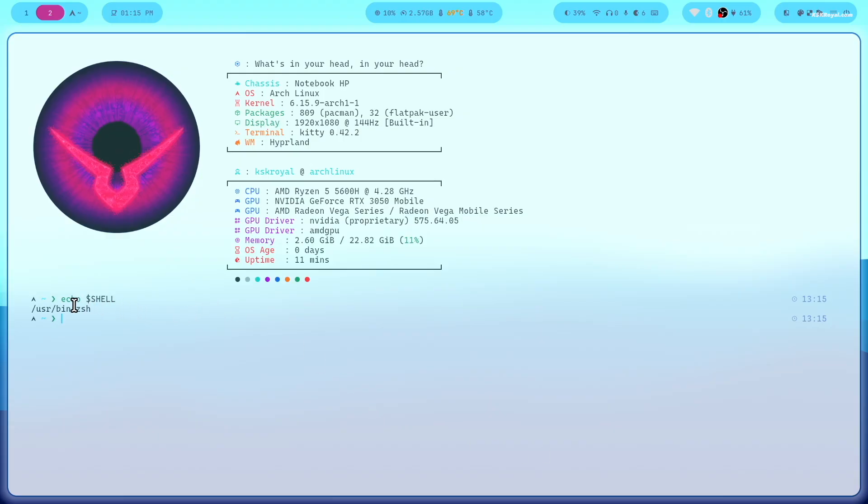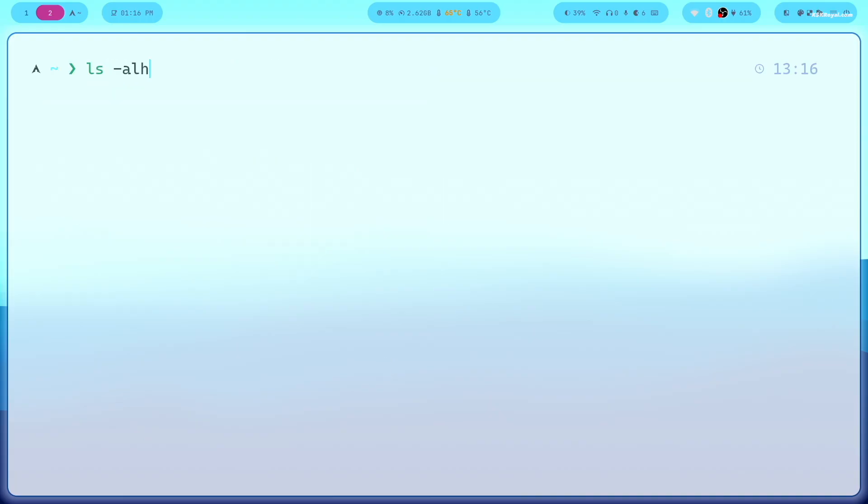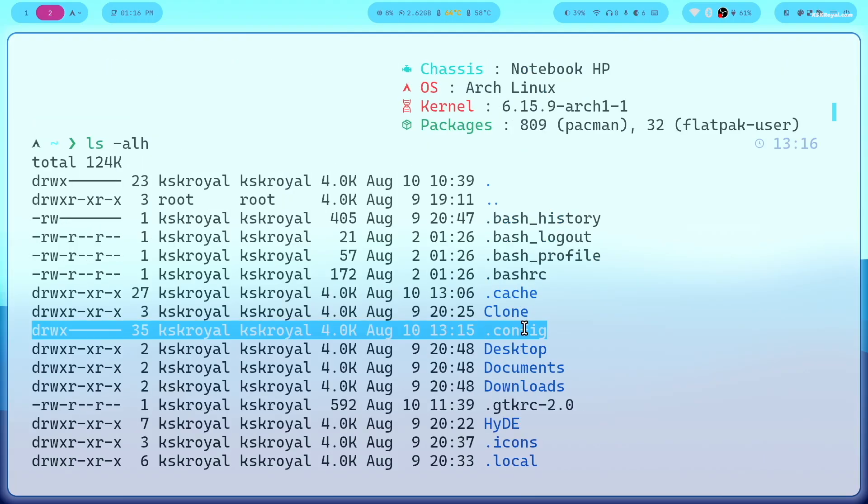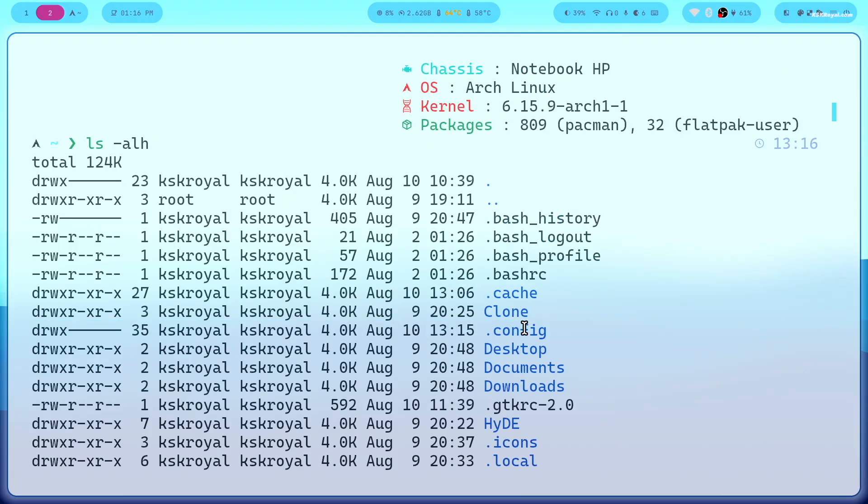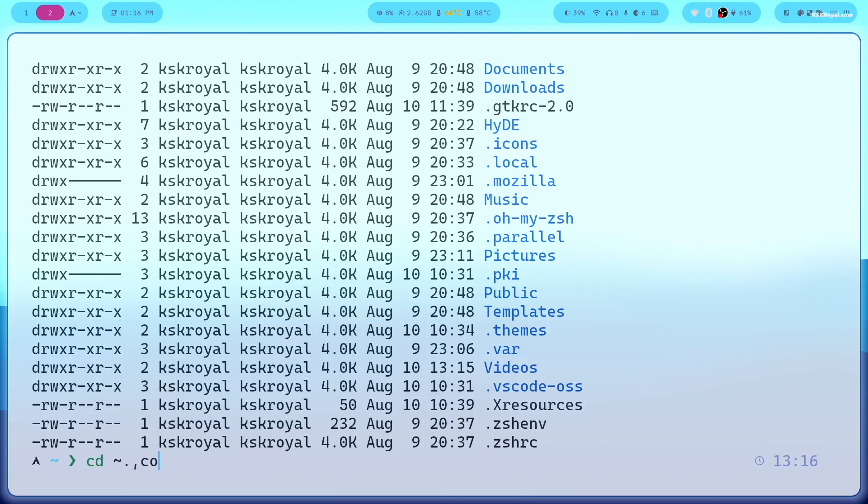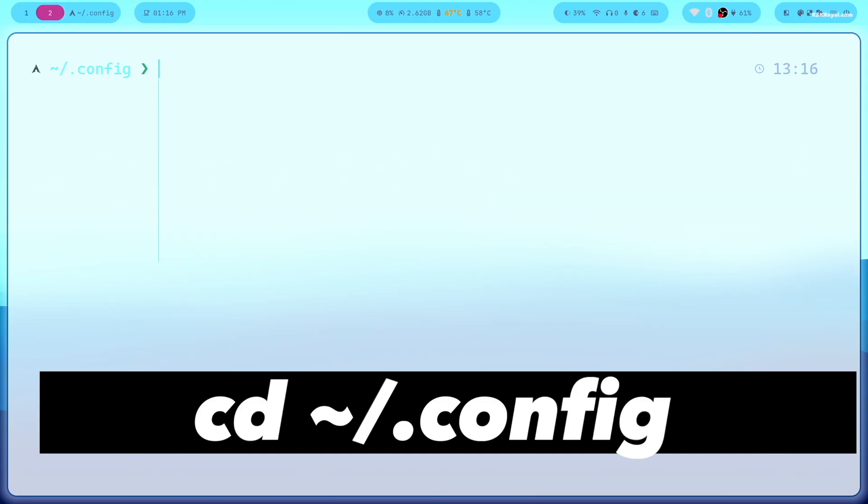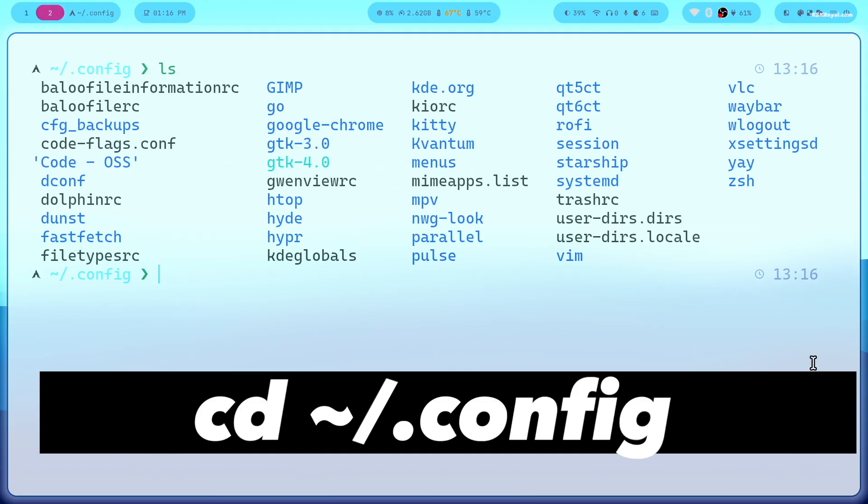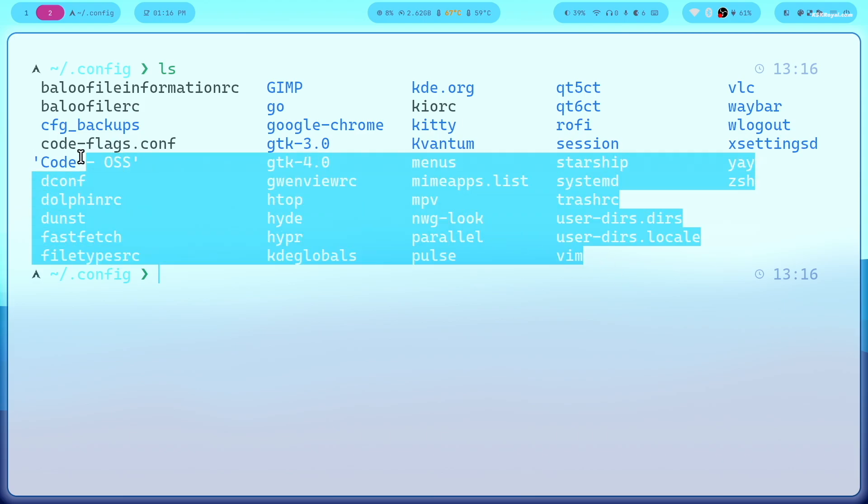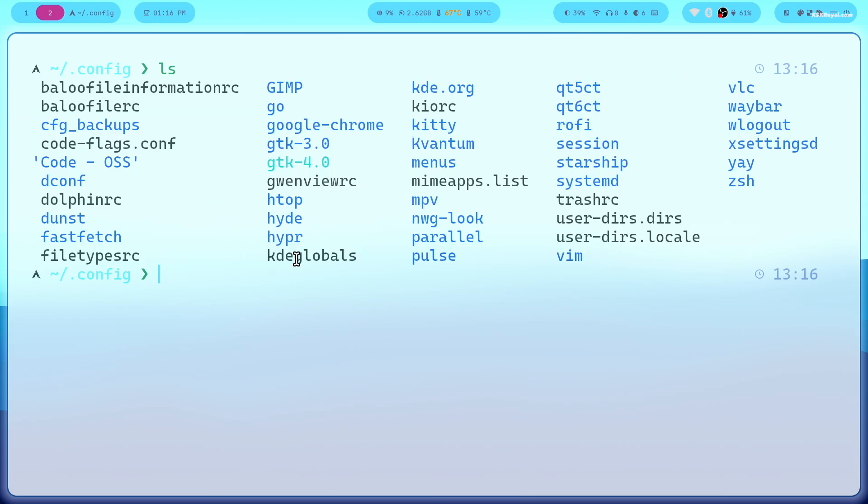Now let's increase the font size in the kitty terminal. In your home directory, there's a hidden folder called config where all your Hyperland configuration files are stored. Now first, navigate to the config directory using this command. Then open the kitty configuration file and add font statement.